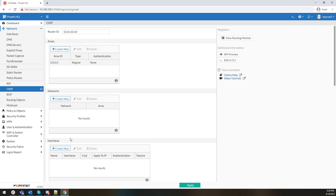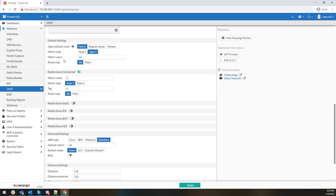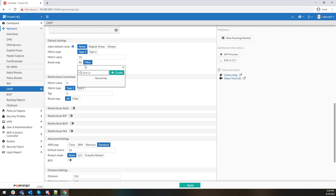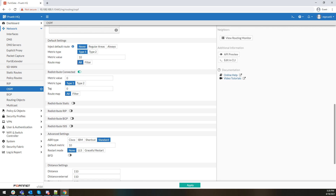OSPF has a lot of the heavy hitter stuff that you're used to, except that you can add summary addresses. The default settings are a lot more involved — it gives you the ability to actually see what type of metric you want to use, whether you want to inject a default route in specific areas, and whether you want to do route maps or filter based on route maps that you've created. There's also an actual section specifically for routing objects — that's where your prefix lists and route maps are going to be.